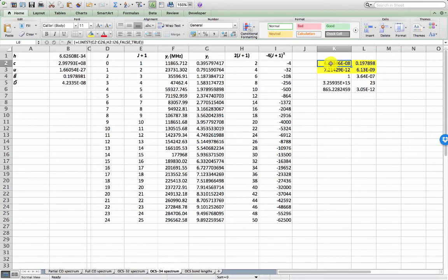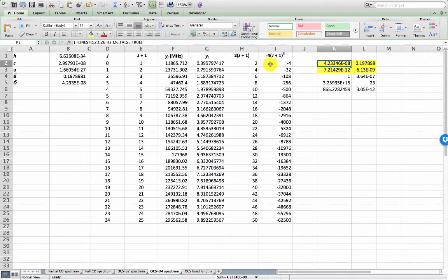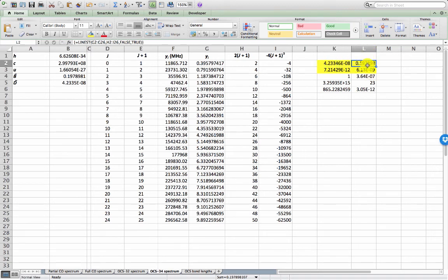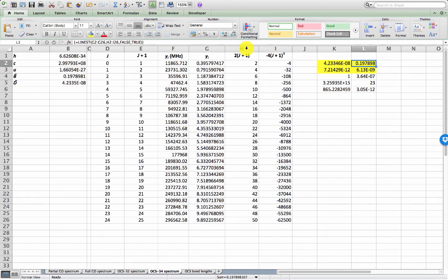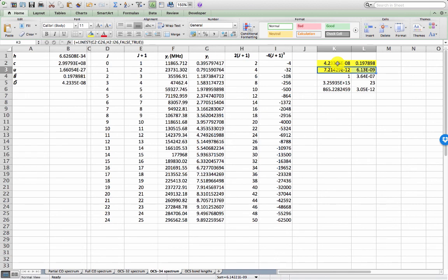So the first parameter in column K is actually associated with the last parameter in your independent variable matrix. In this case it's associated with my centrifugal distortion constant D, and the last variable here is associated with my first variable which is my rotational constant. The next row highlights the uncertainties in my rotational constant and my centrifugal distortion constant.